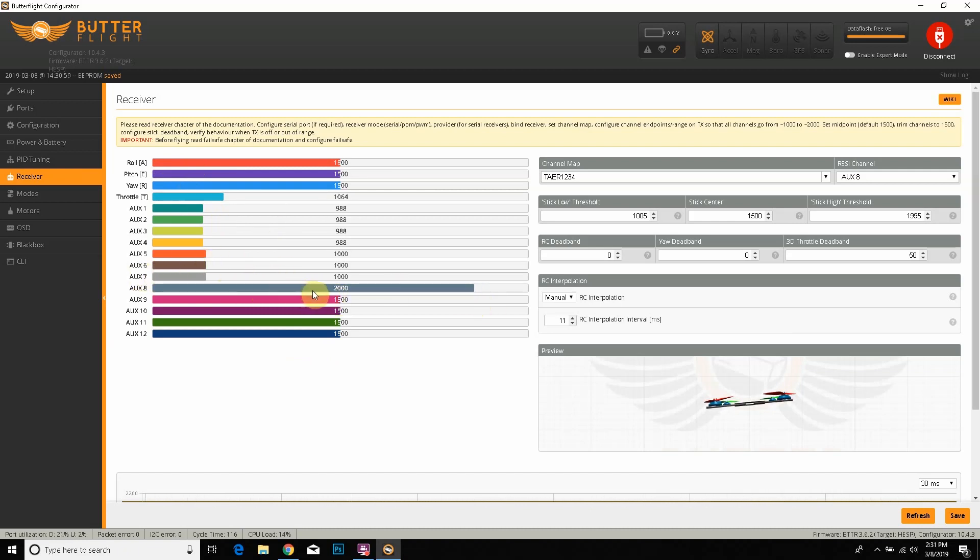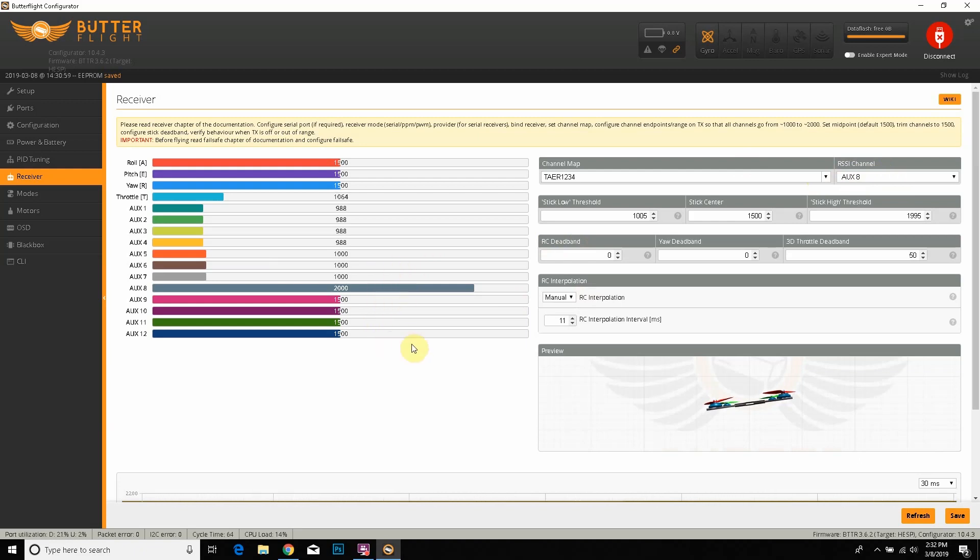You can also confirm that by looking right here on channel 8, actually AUX 8, that it shows 2000. That means you're getting RSSI on that channel. So AUX 8 or whatever channel you set it to, or whatever one you see 2000 on here, should be one of the last few ones here. Then just click Save and that should be pretty much it.